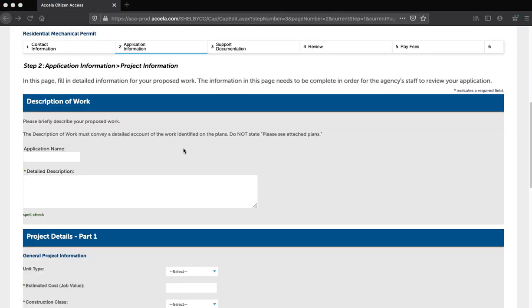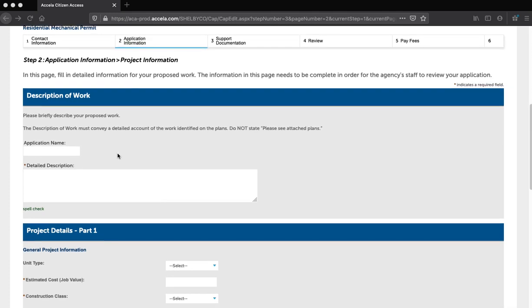Step 9: Next, you will have to fill out the project information, description of work, and project details information. This is the detail information about the project. Enter the required detail information, then click Continue Application when all fields with an asterisk are completed.